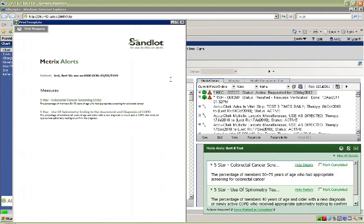Clicking the print icon will generate a printer-friendly view that can be provided to the patient or to clinical support staff to coordinate applicable orders or appointments.